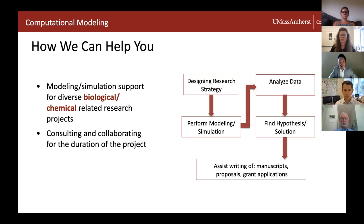We also help faculties or startup companies with writing grant proposals or preparing scientific manuscripts. Since 2018, we have helped users publish five papers and supported three grant applications.